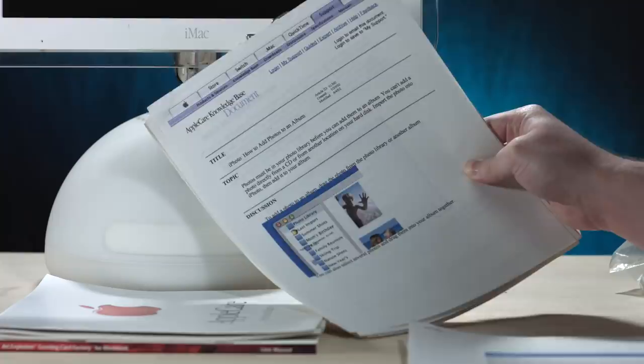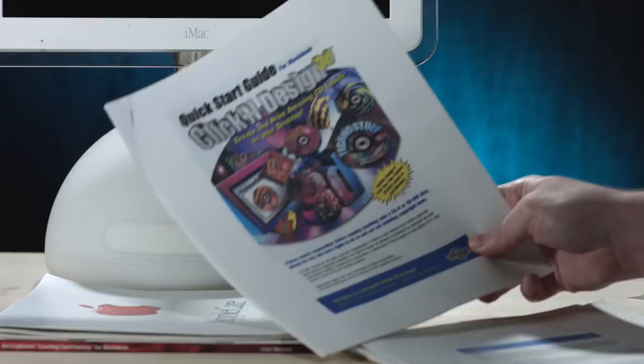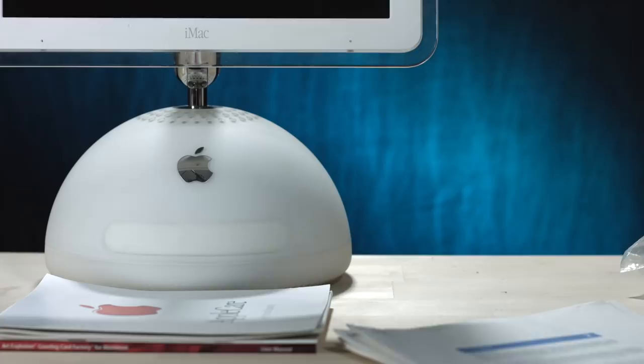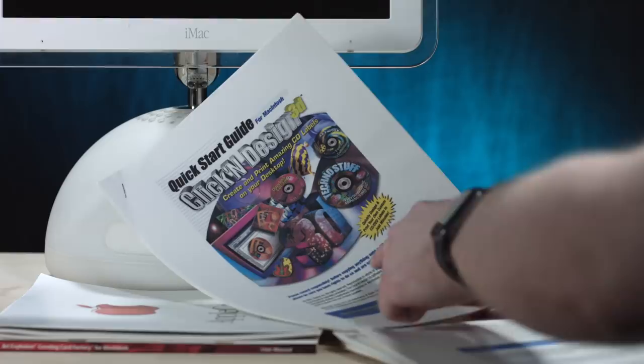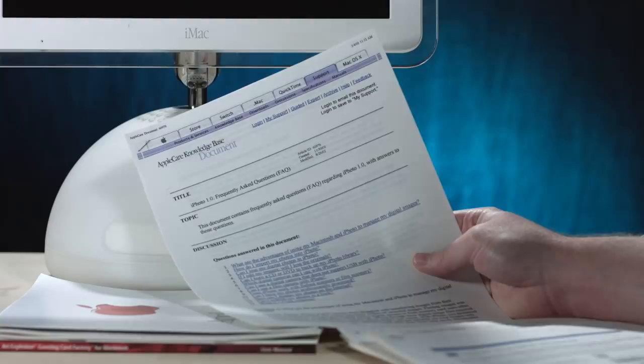Okay. Well, I mean if the literature and the printed stuff is this cool, just wait until we boot up the computer. I wonder what's on this hard disk. Click and design 3D. Oh, create and print amazing CD labels on your desktop. Okay. Yeah. Oh my gosh. Look at that. iPhoto 1.0 Frequently Asked Questions. This must be, yeah, like this says modified August 2002. I was thinking, yeah, 2002. I cannot wait to do an exploration sensation of this hard disk.